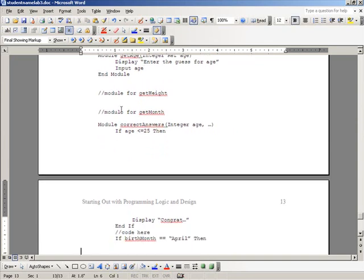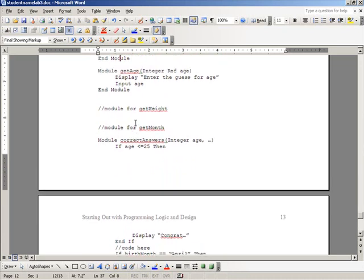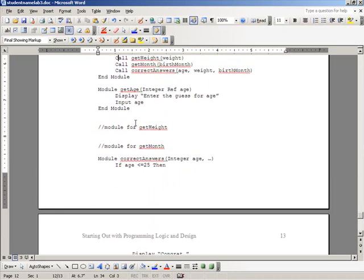Now if we look at our call for correct answer, it accepts three variables or passes three variables as arguments: age, weight, and birth month.